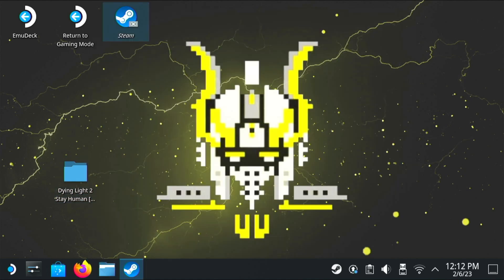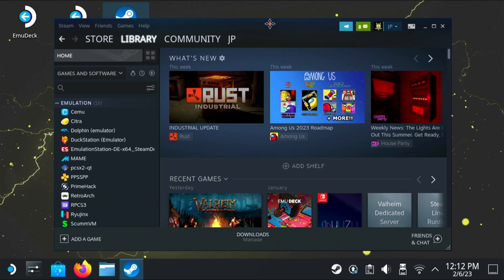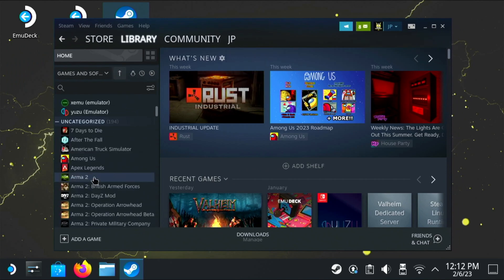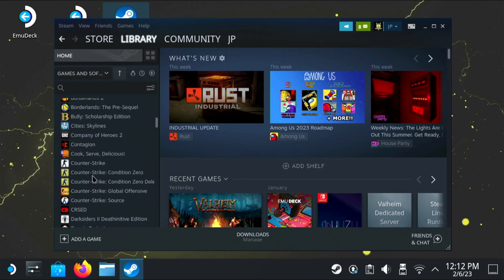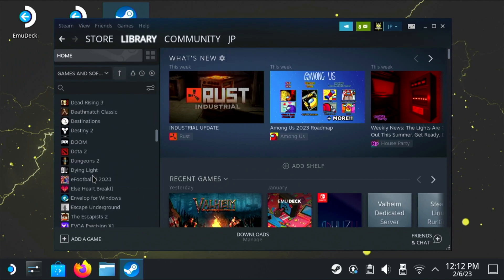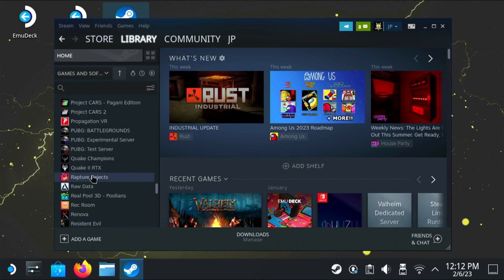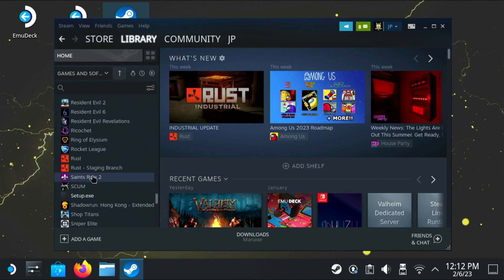So next, we're going to open Steam. It opened on another screen, that's why you see me dragging it across. Now we're going to look for that setup.exe, and that's exactly what it's going to be named, as you can see here.